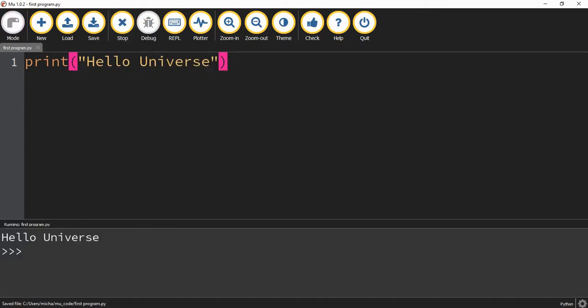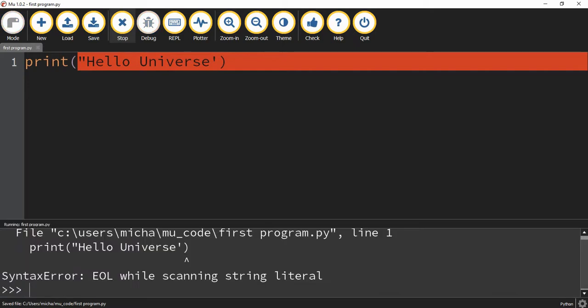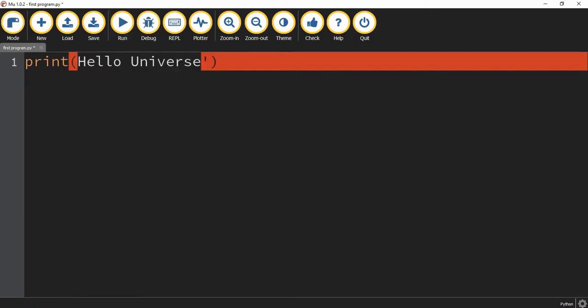However, you can't include double quotations in the beginning and single quotations at the end. That will result in an error. Okay, so just whichever way you choose, either single or double quotations, just make sure you're consistent about it.